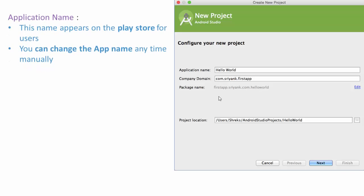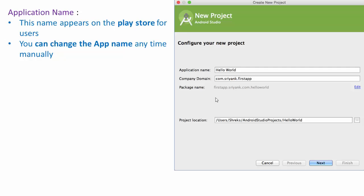The first is the application name. This name appears on the Play Store for the users. And in case you have started with any random application name, you can change the application name anytime manually before publishing it on the Play Store.